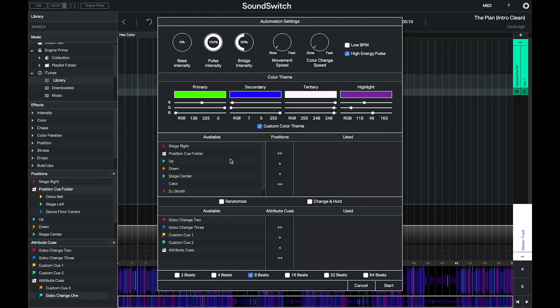In the automation, by selecting a folder and adding it to the use section, SoundSwitch will add all of the cues inside that folder to the automation.